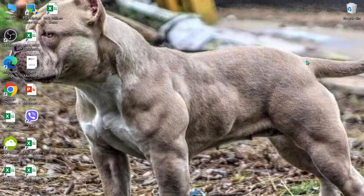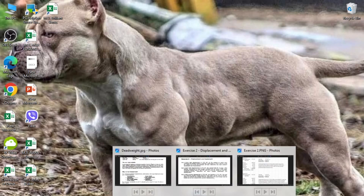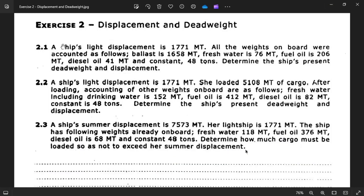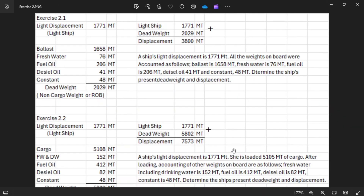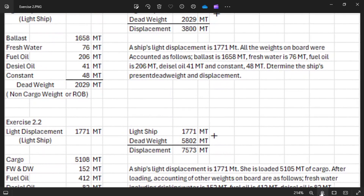Good afternoon guys, today I'm going to talk about Exercise Number 2: Displacement and Dead Weight. So let's start. This is Exercise Number 2 — Displacement and Dead Weight. We have Exercise 2.1, 2.2, and 2.3. All these exercises are set up in Excel, so this is how it looks. I'll just make it a little bit bigger.